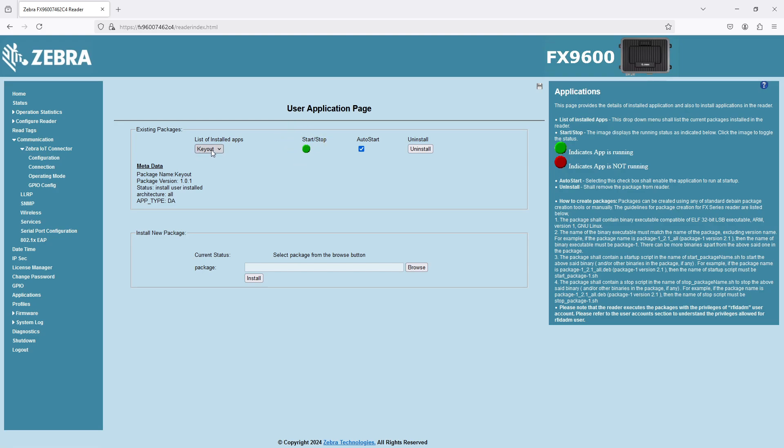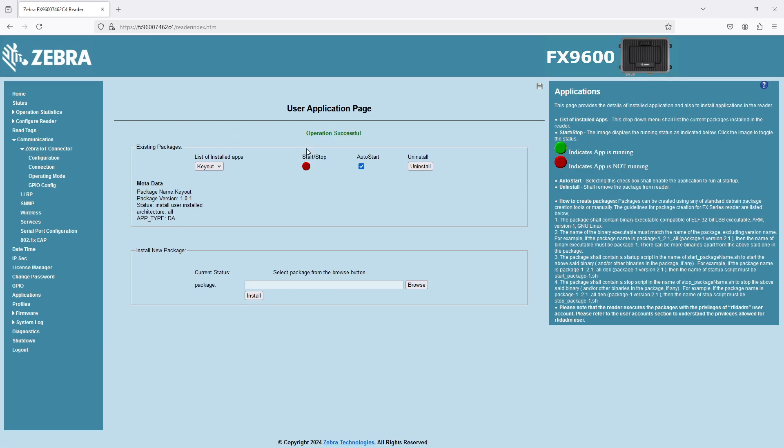The applications menu shows a green light for this application called Keyout that I have running. This is what we call an embedded application. All of these fixed readers are really just Linux PCs. They're Linux computers that are capable of running a program at boot up. And that's what this is. This is an application that configures a keyboard emulation so that you can use a USB cable to connect the reader to a PC and the data comes out wherever the cursor position is.